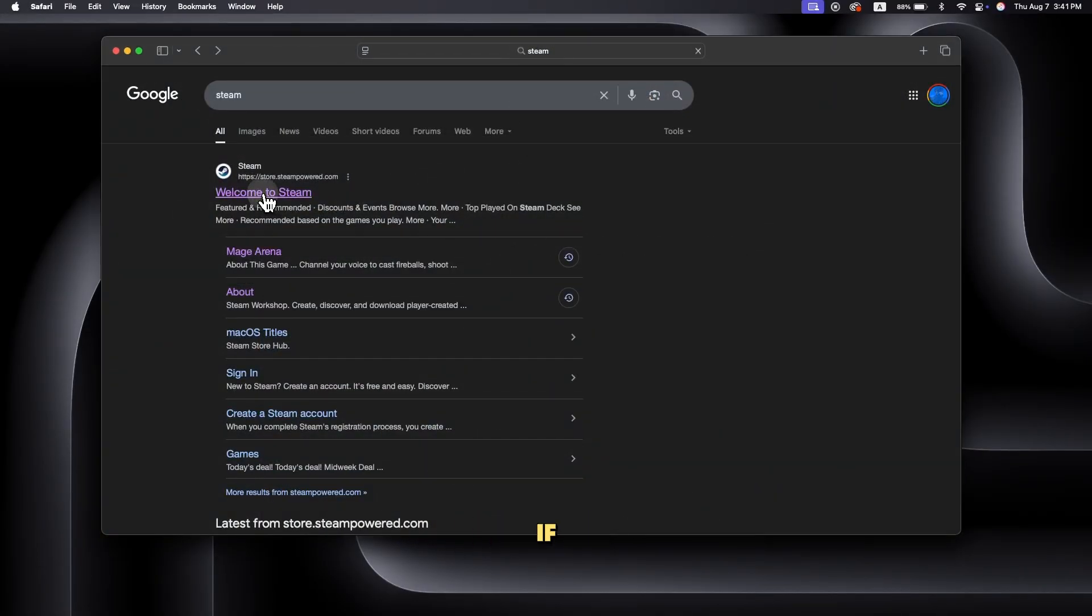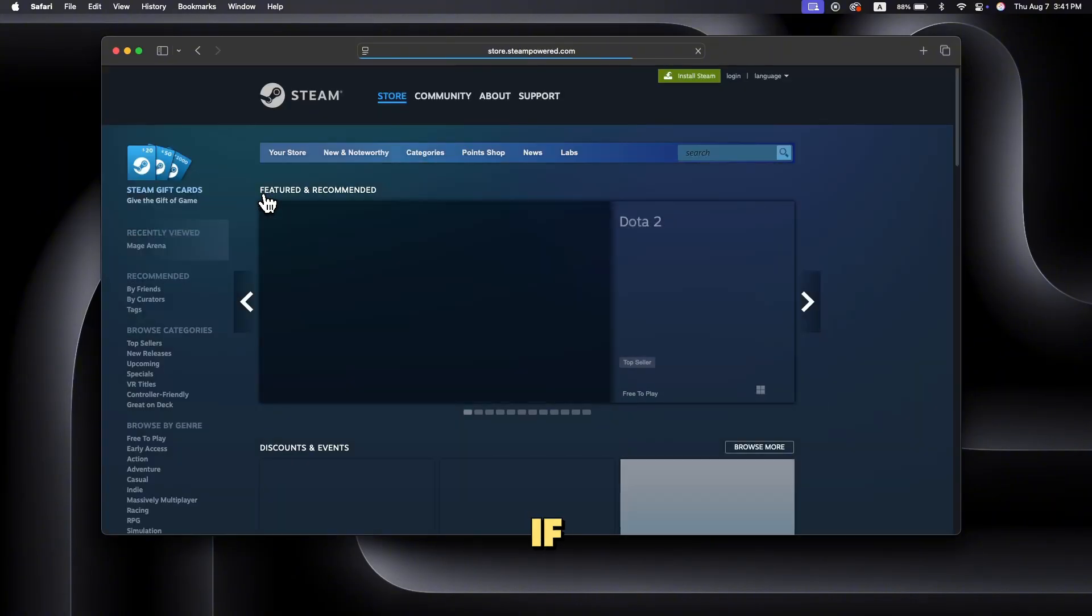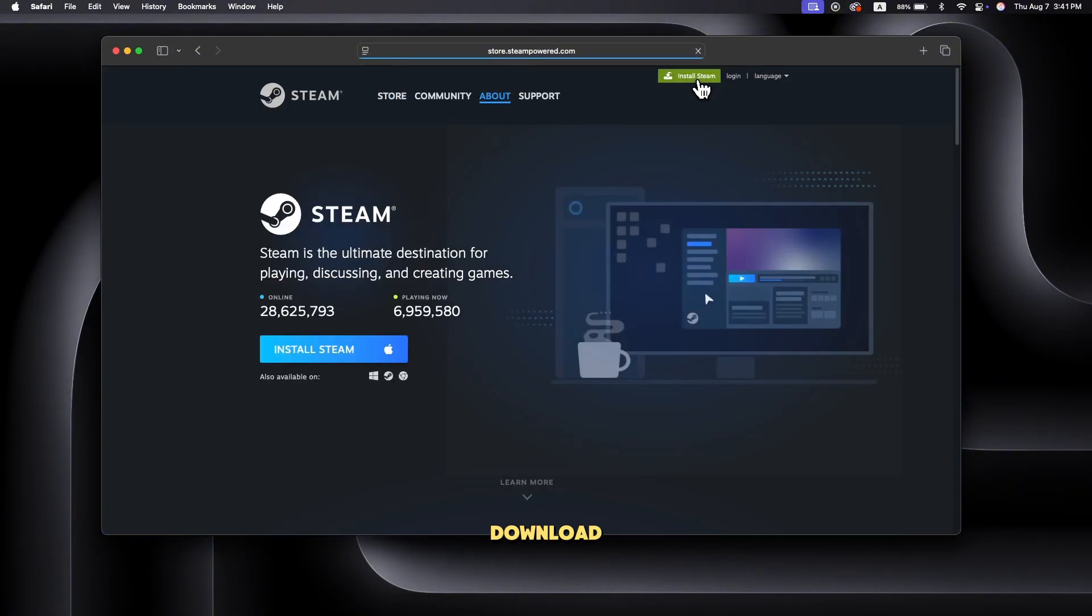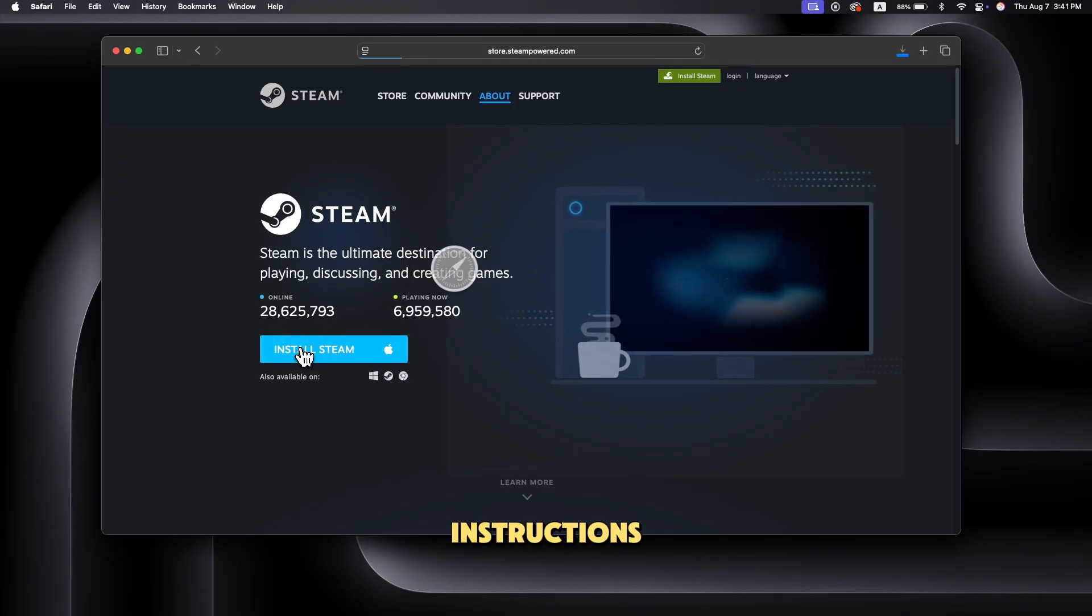Step two, install Steam if not already. If you haven't already, download and install Steam on your Mac. Go to the Steam website, download the installer, and follow the setup instructions.